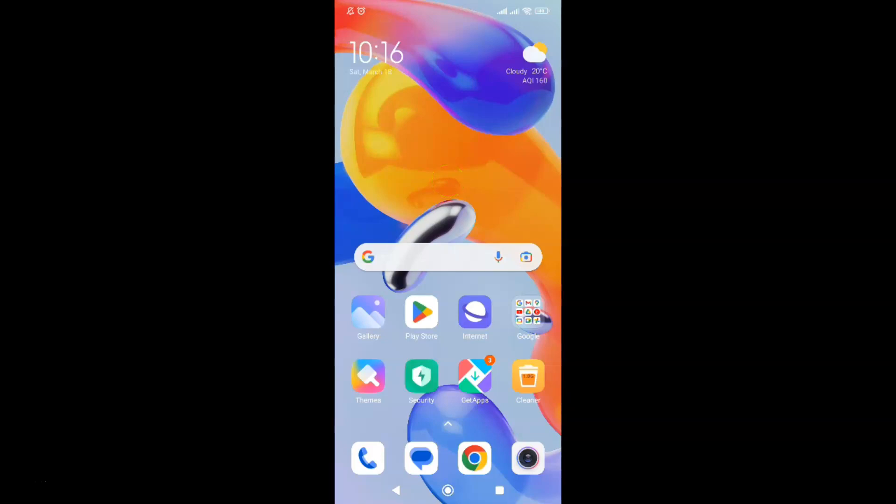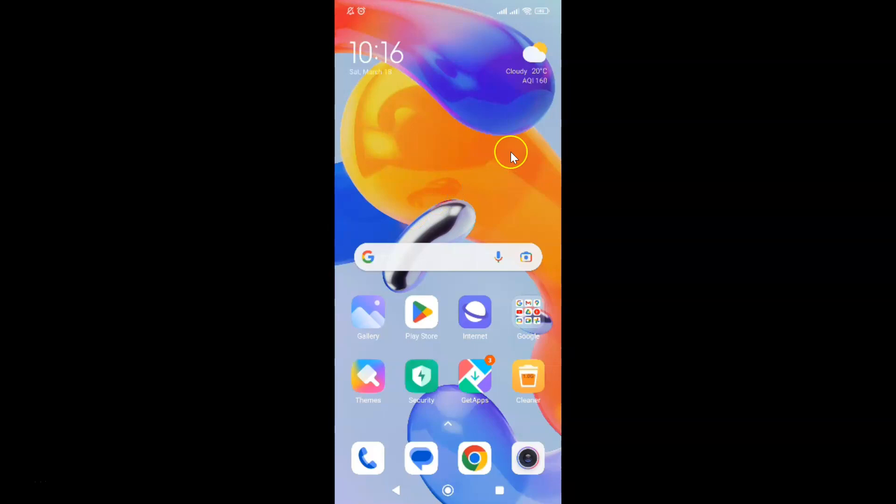Hi guys, in this video I will show you how to allow all cookies in Samsung Internet browser for Android. This is my Android device, so let's start.